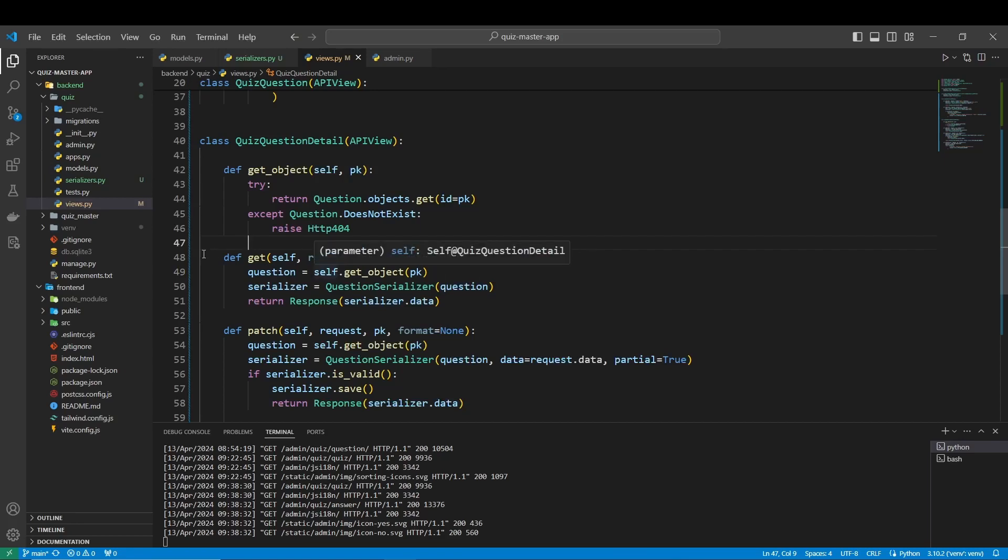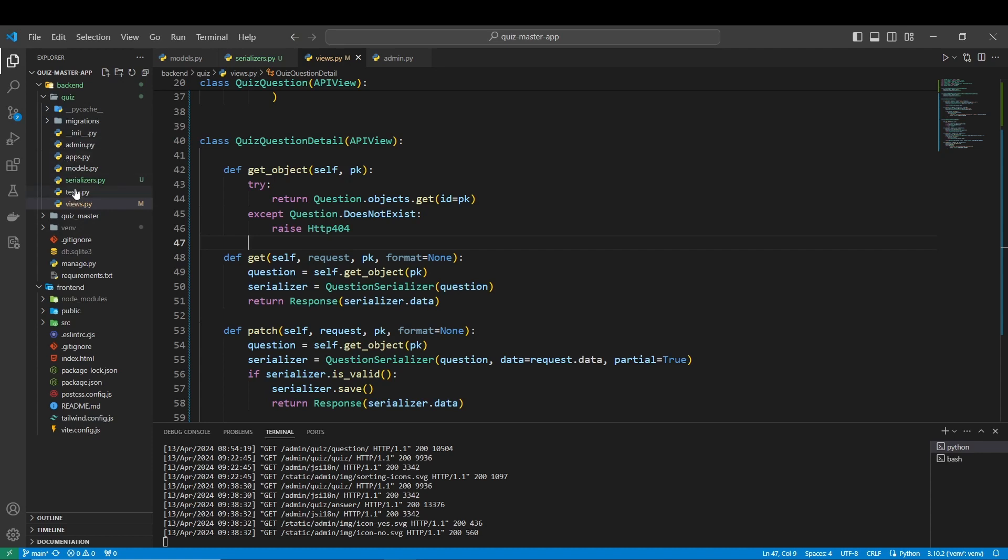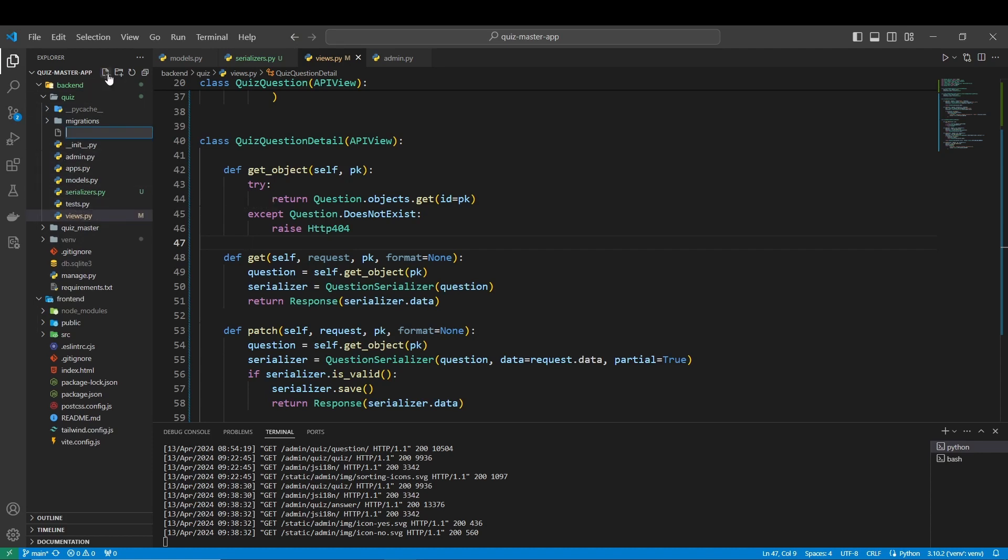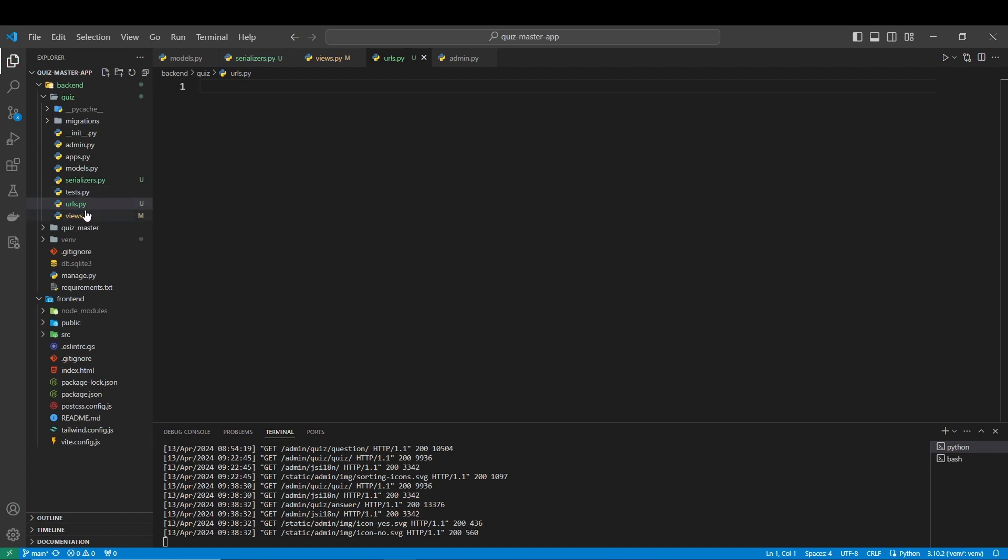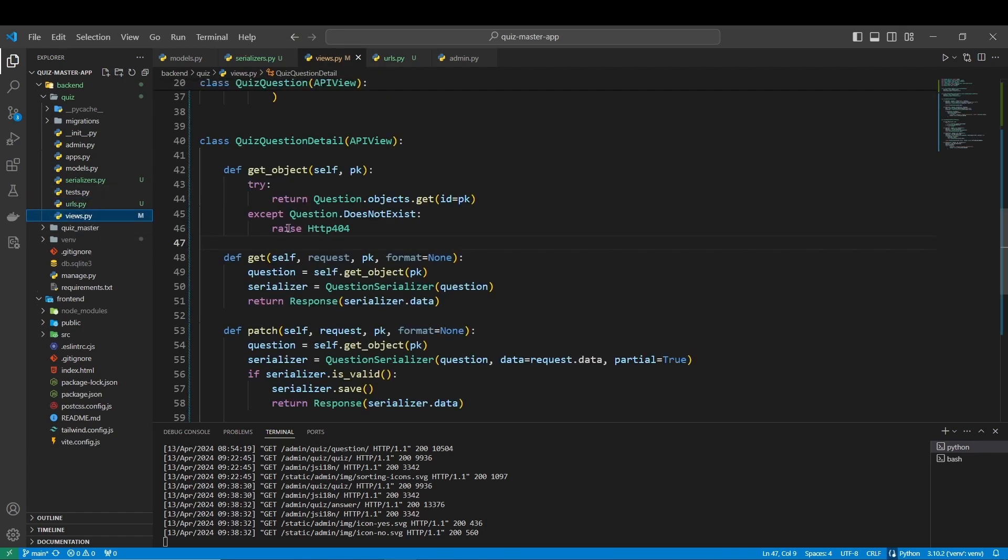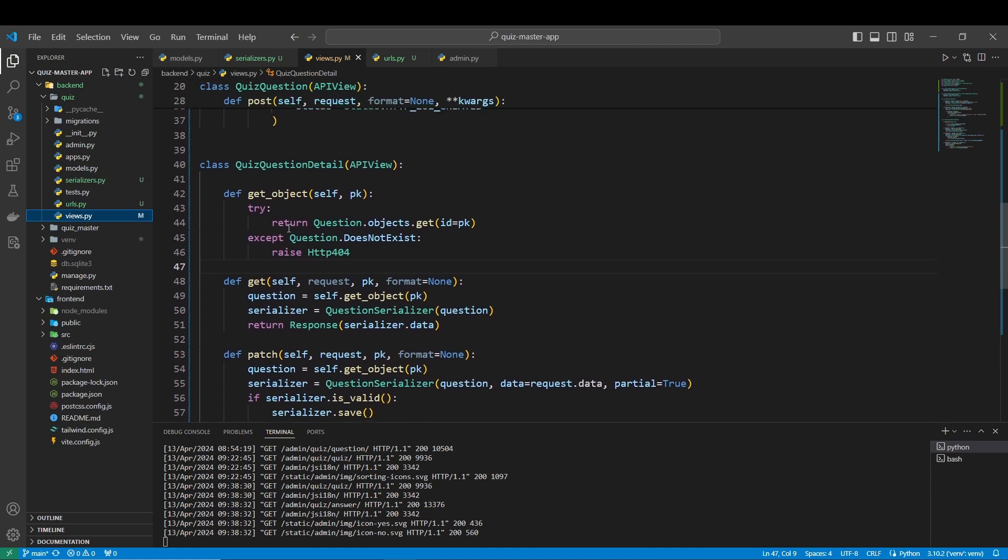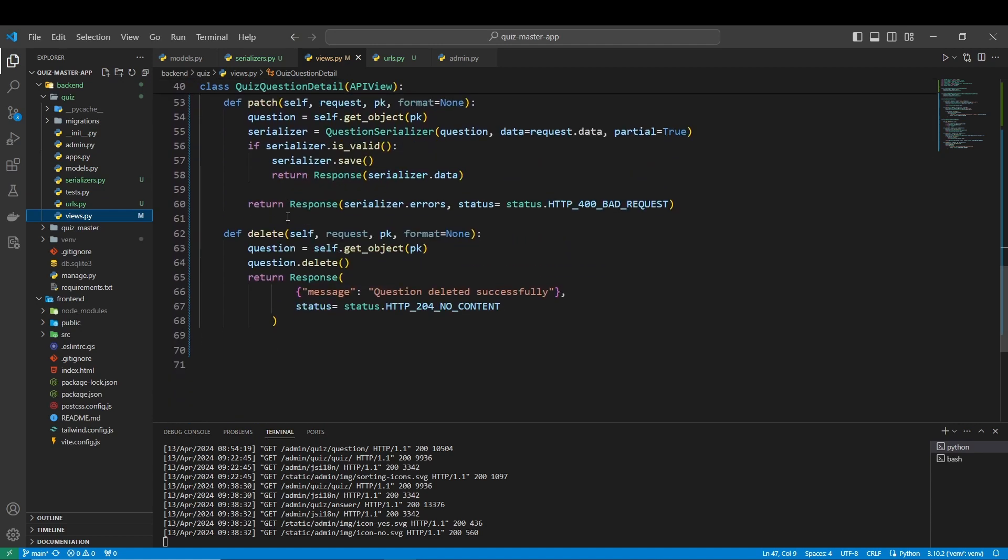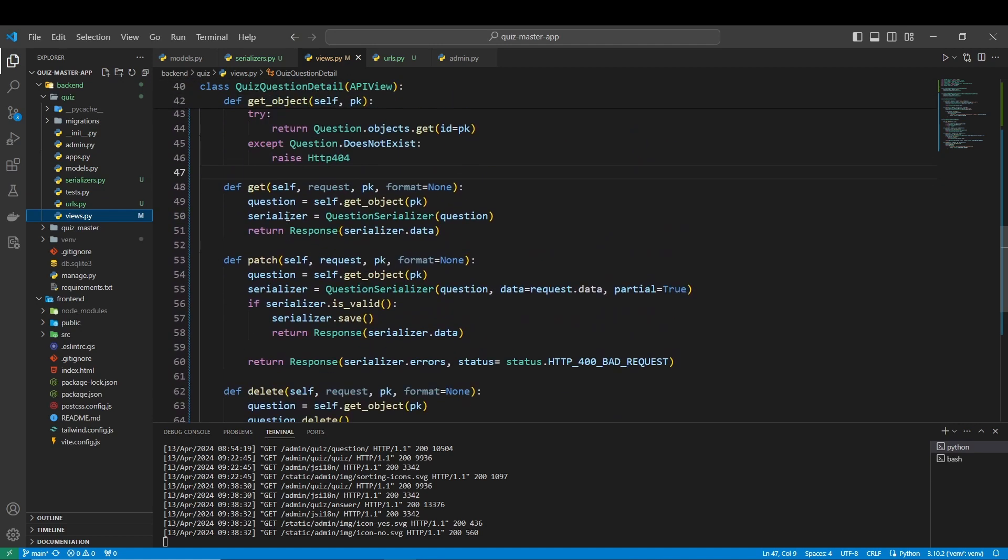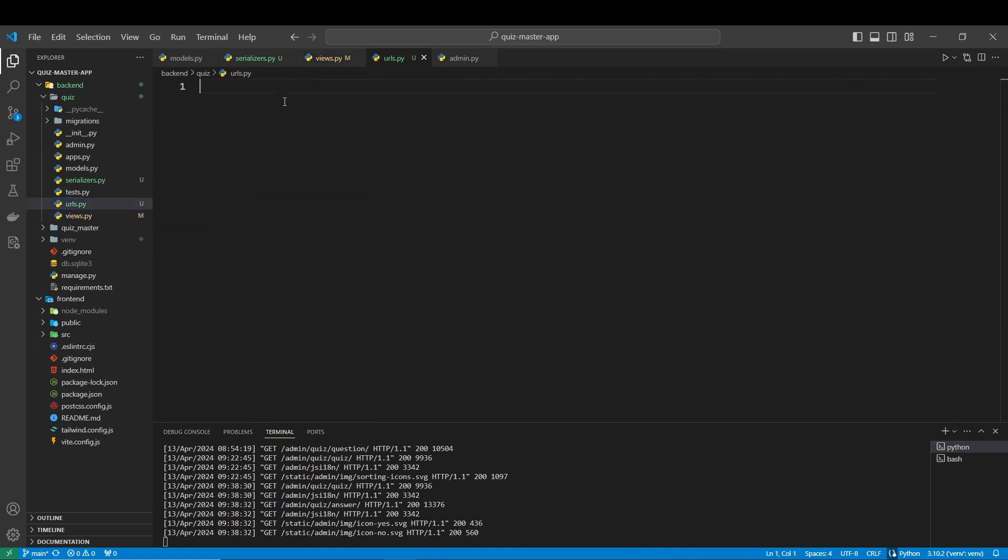Hi everyone, so today we are going to create the URLs. The good news is the URLs are going to be much quicker than the views and the serializers. For that we just have to create urls.py here. The goal of the URLs is when you click on a certain URL, you are going to trigger the views that we have created. So let's do this.